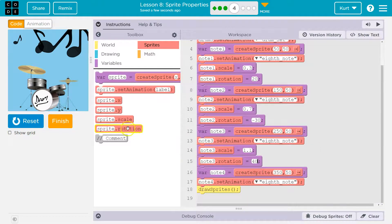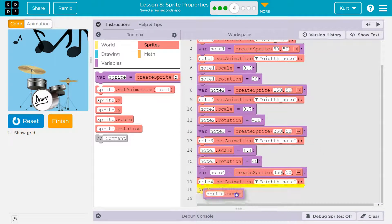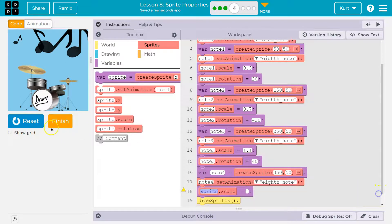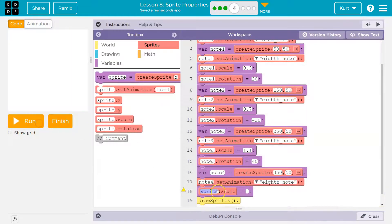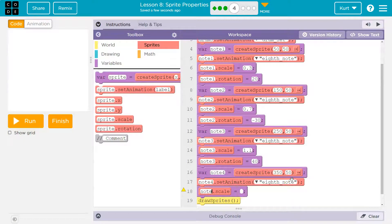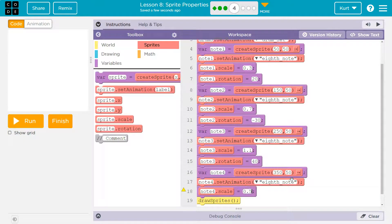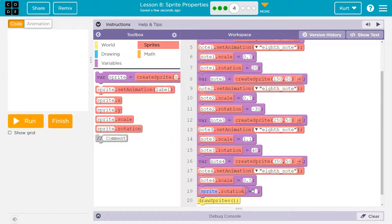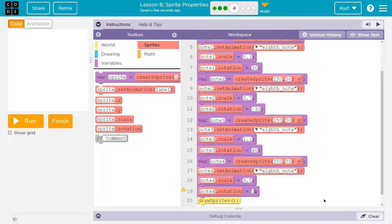That one's moving, and now I'm going to do the same thing for note 4, scale. Okay, so scale on, let me hit reset. Scale will be 0.5, and rotation, I'm going to flip it over, note 4. So let's do 180 and see if that flips it.